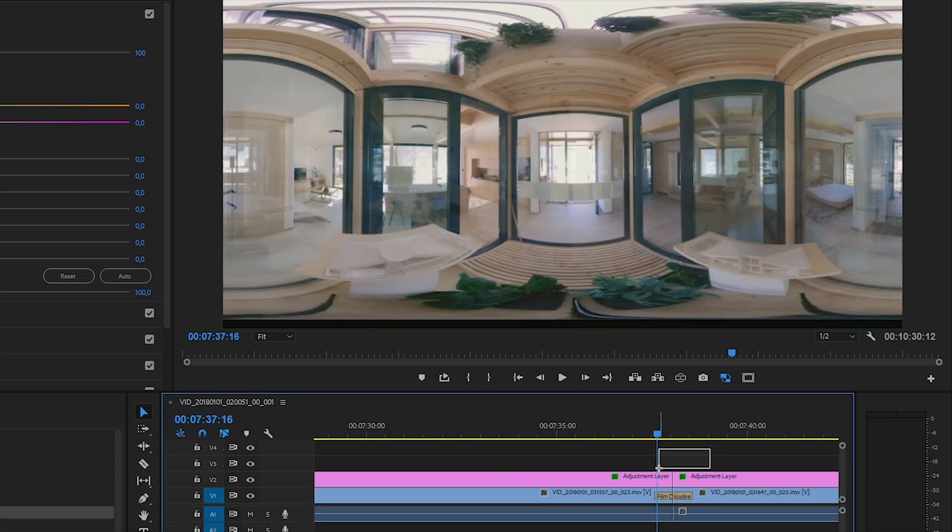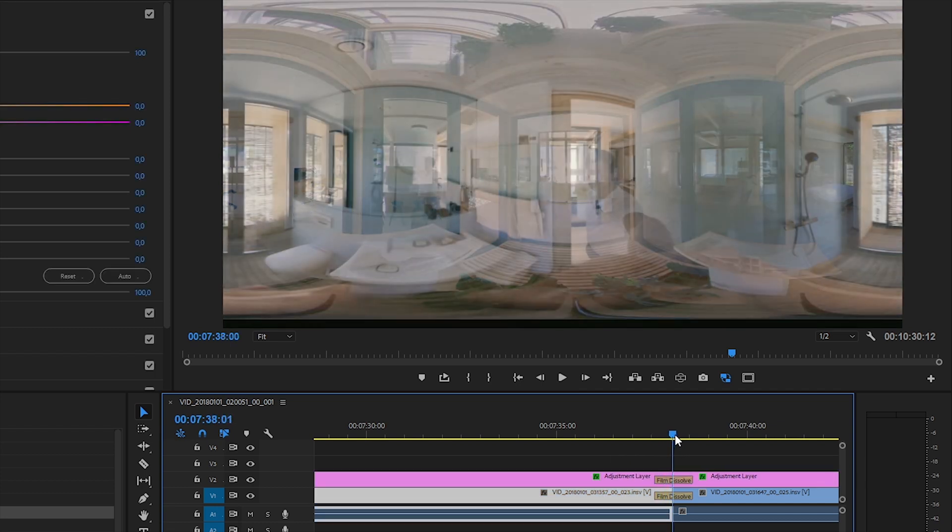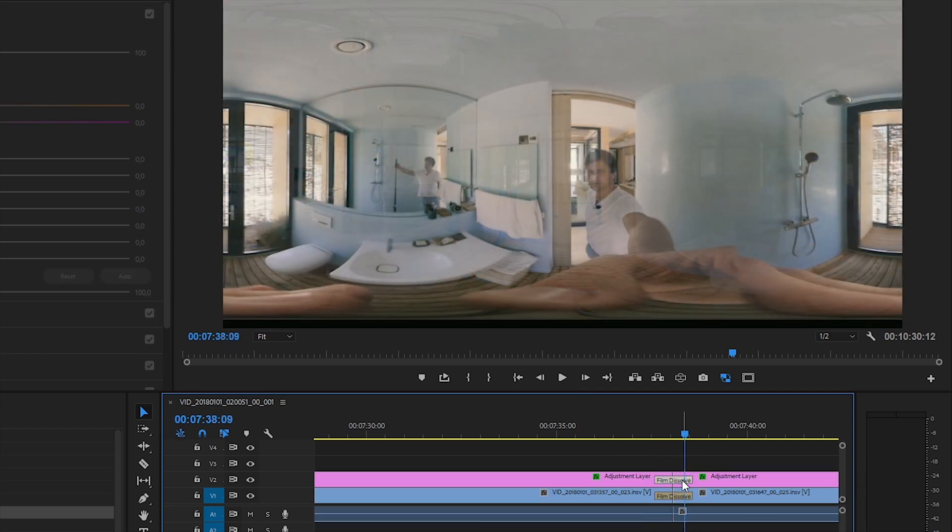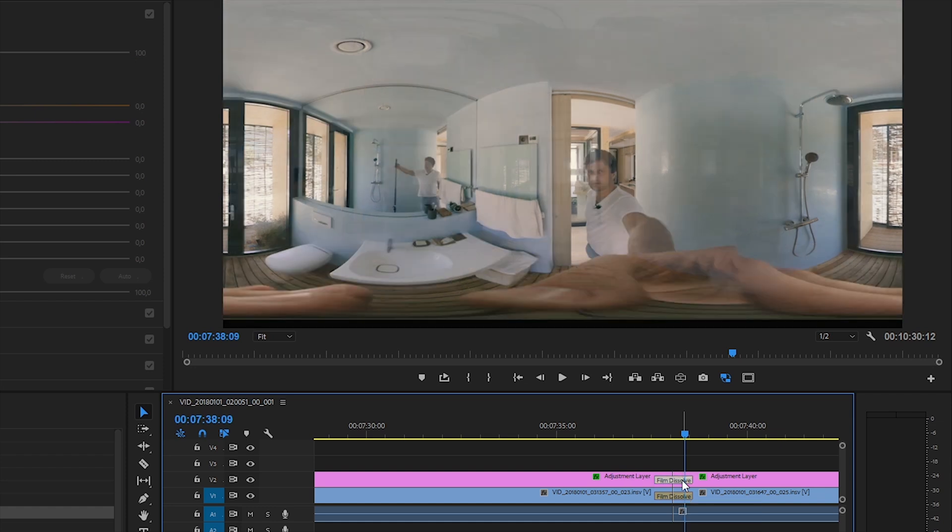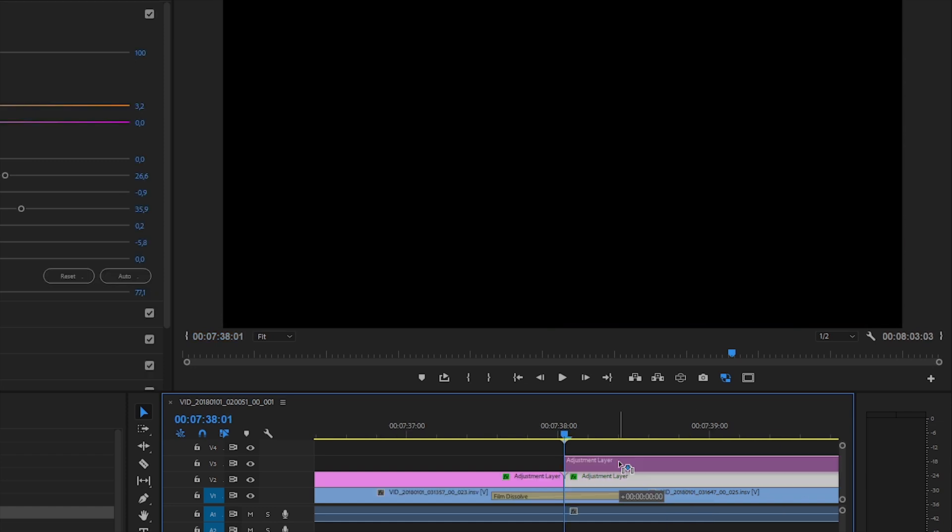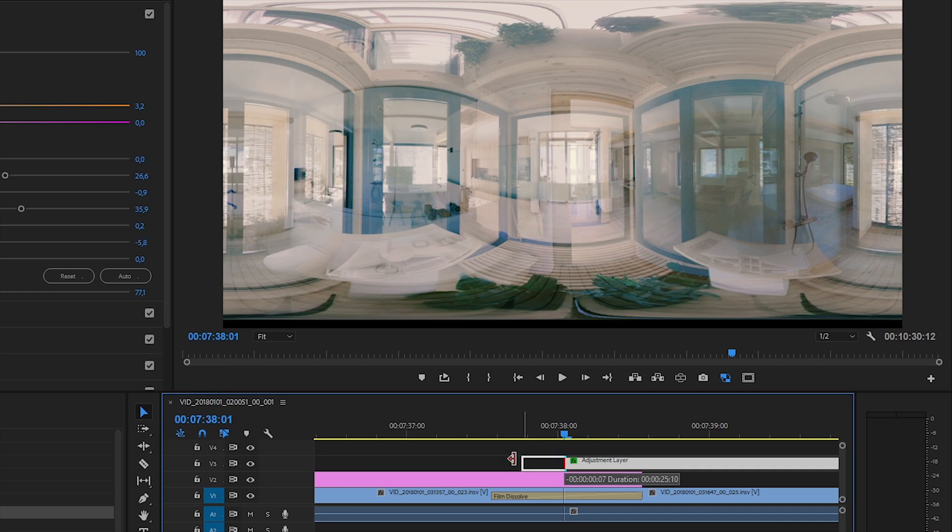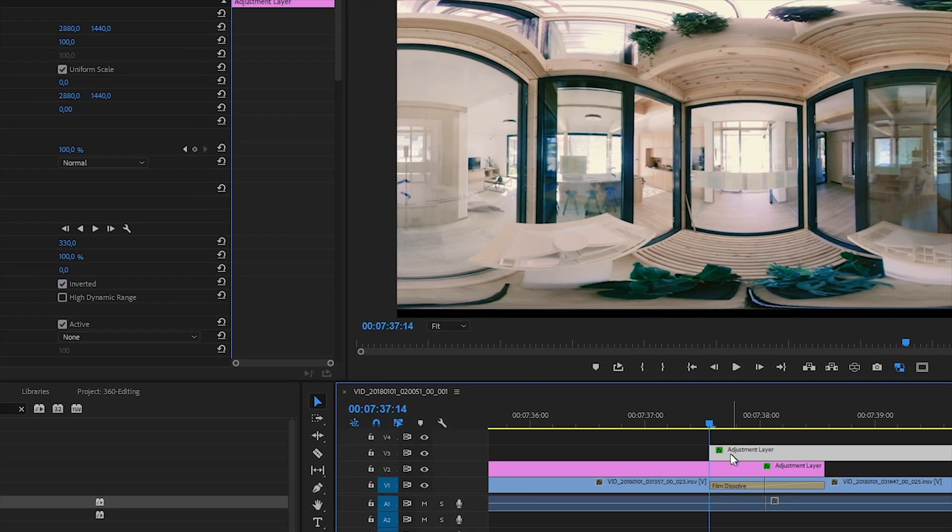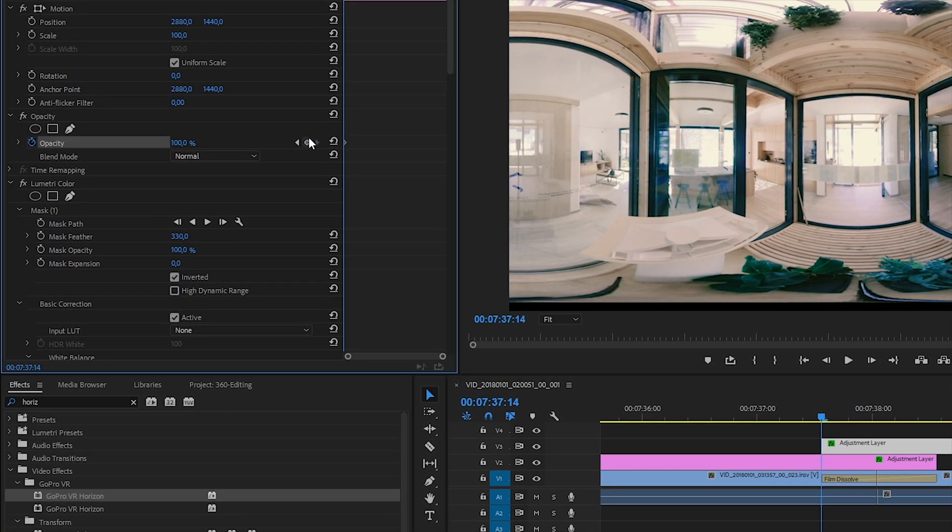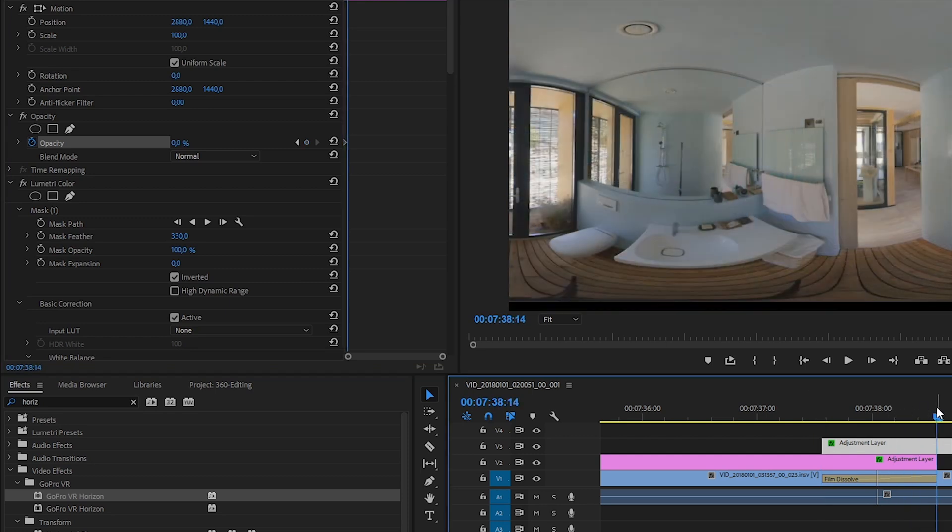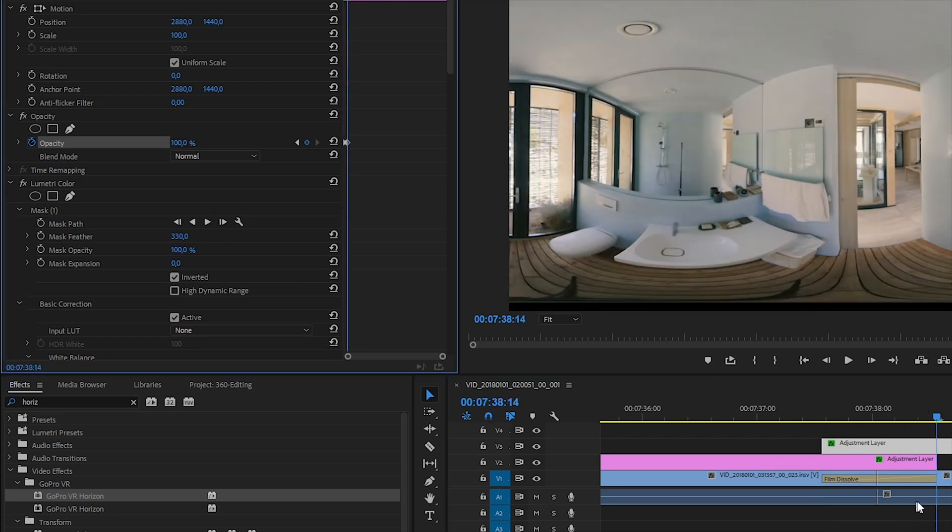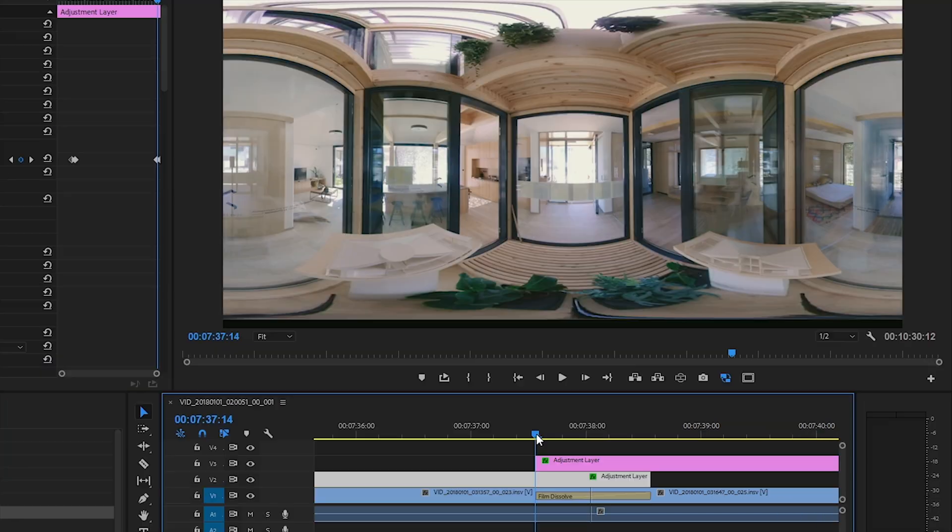But creating the same transition between the adjustment layers is not a good solution. It generates artifacts. So usually I arrange my adjustment layers in two rows, and create a manual fade-in and fade-out, keyframing their transparency. So practically I create a kind of manual crossfade between them, but this time there will be no artifacts during rendering.